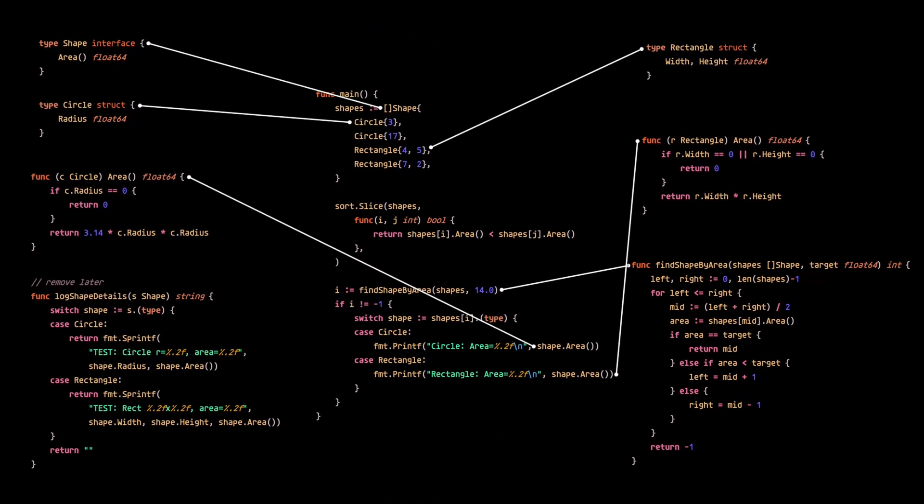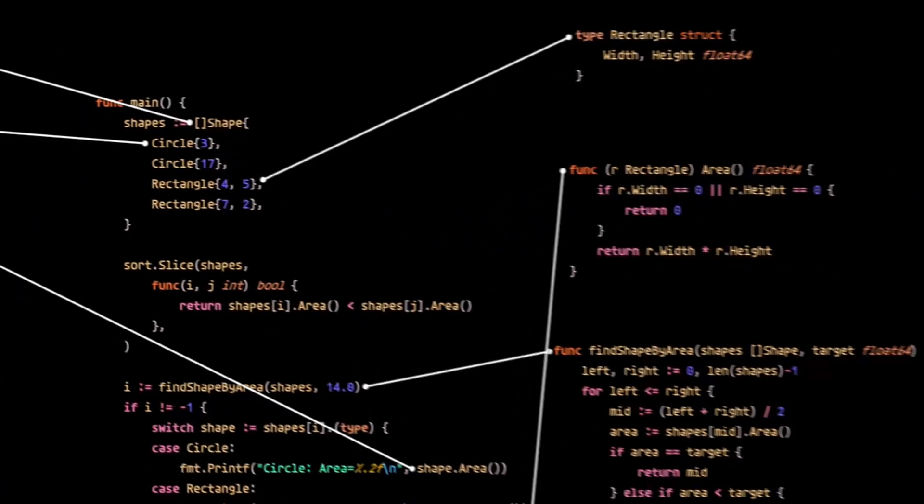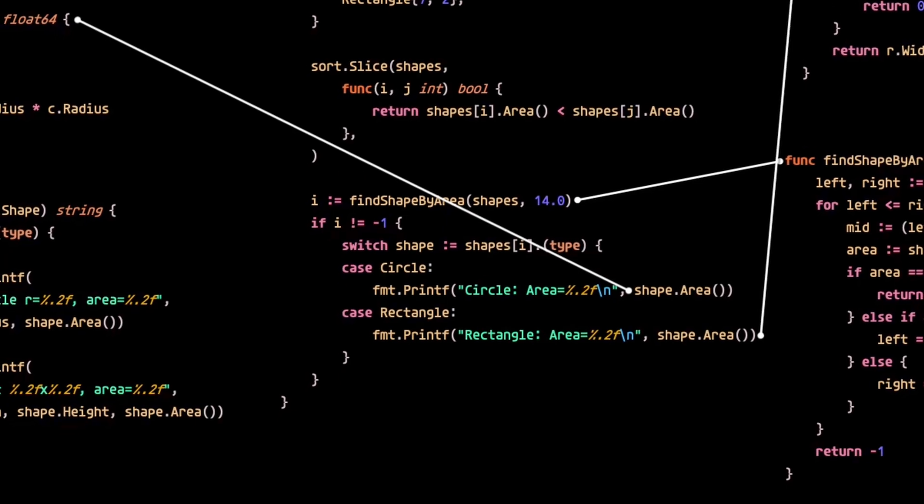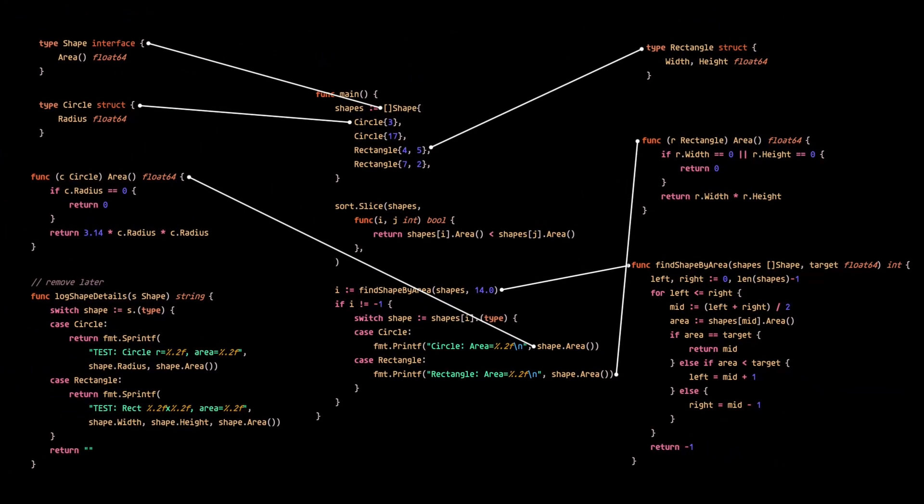If you are a code minimalist, it should be second nature for you to spot the issues with this code. If not, let's go through it together.